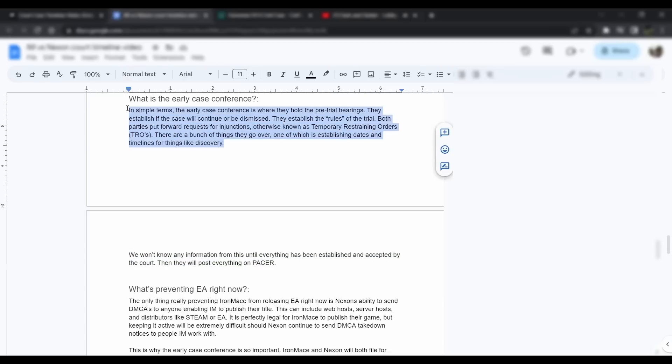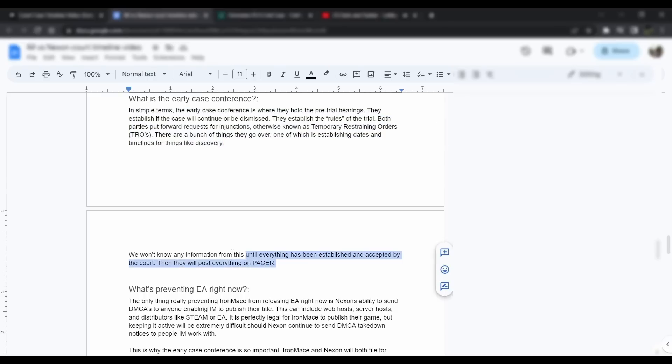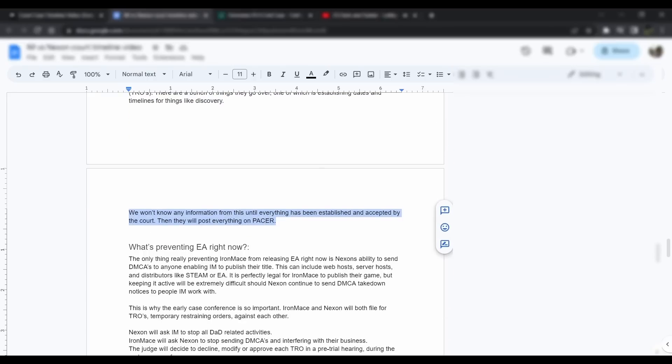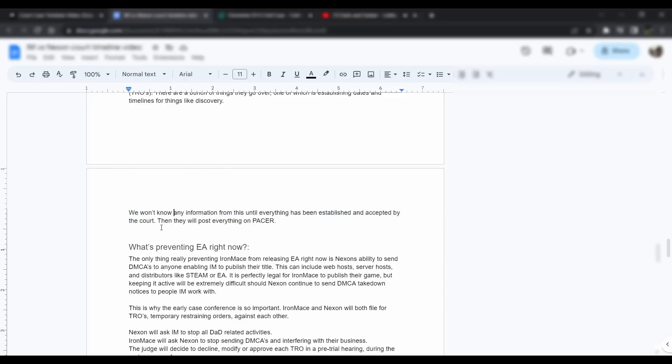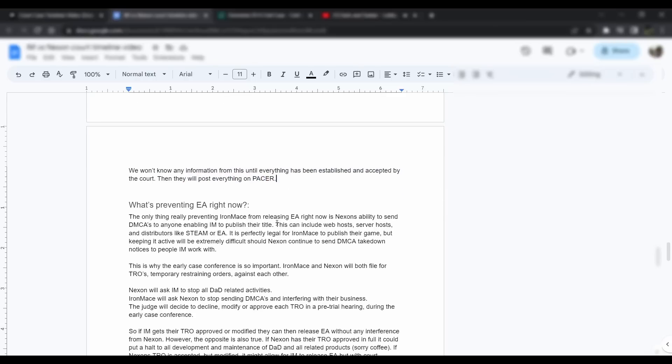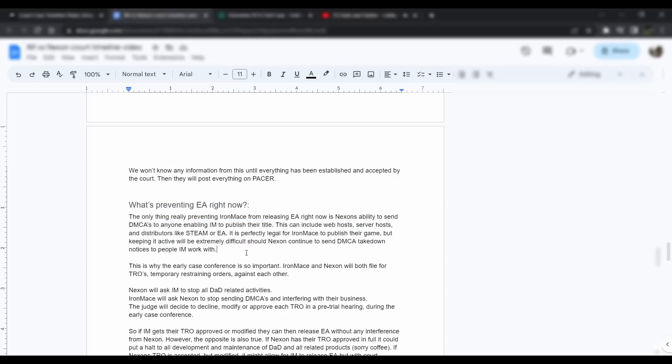That's when they're going to outline discovery and when the trial is and everything. We're going to have a lot better picture of what that looks like when the early case conference happens. Until then, we don't really have any information until it's been accepted by the court. When it does, they will post everything on PACER and I'll know about it pretty much immediately.